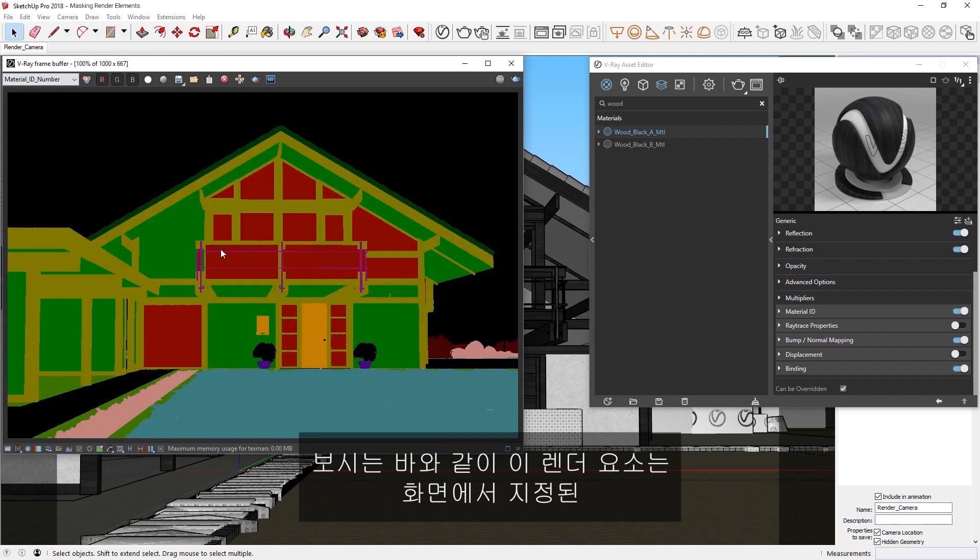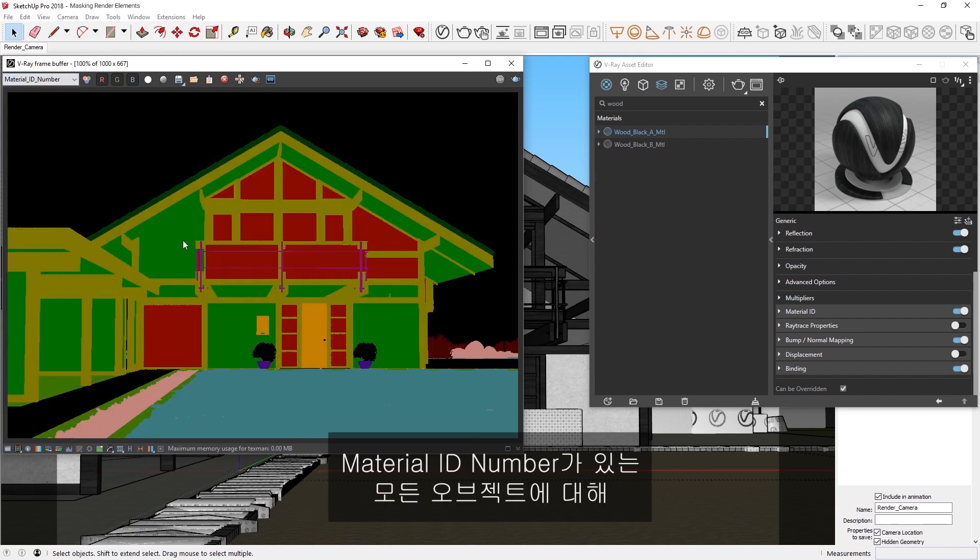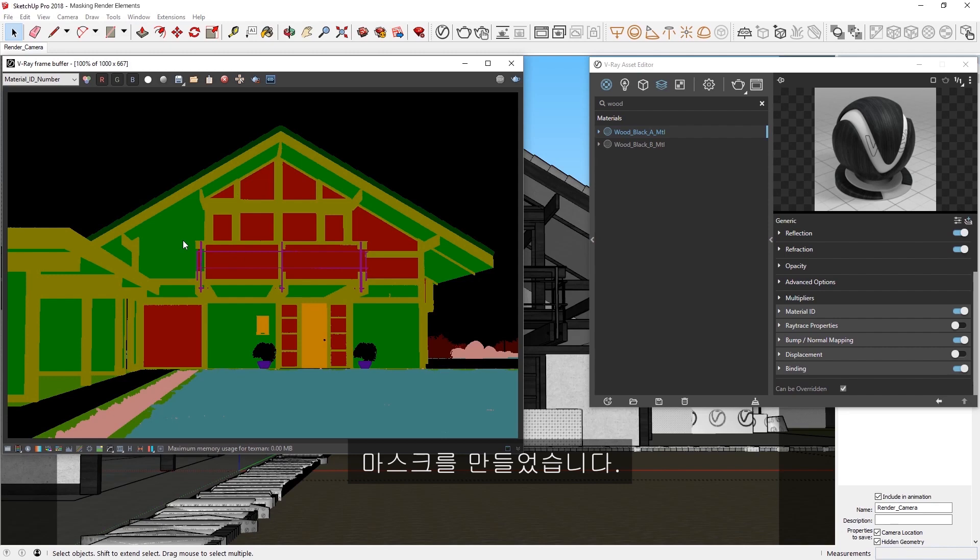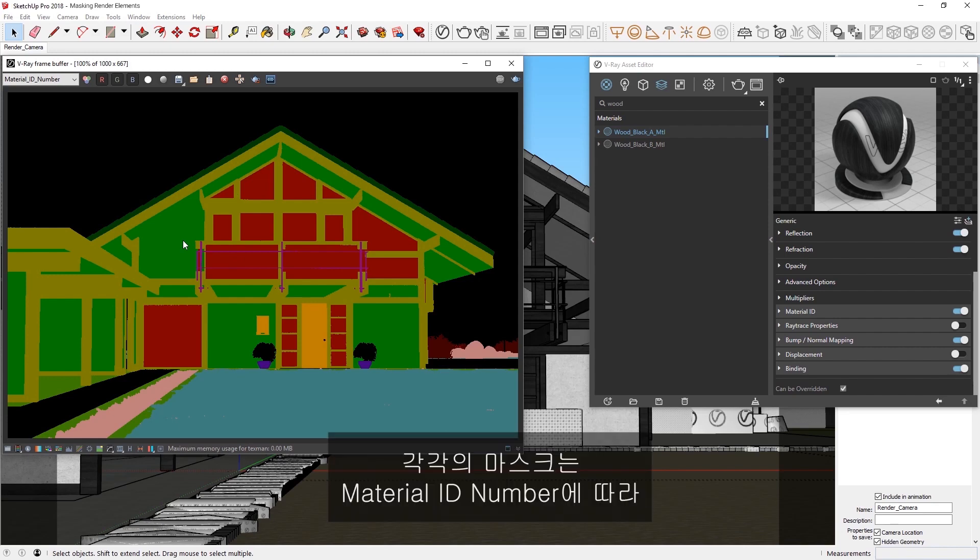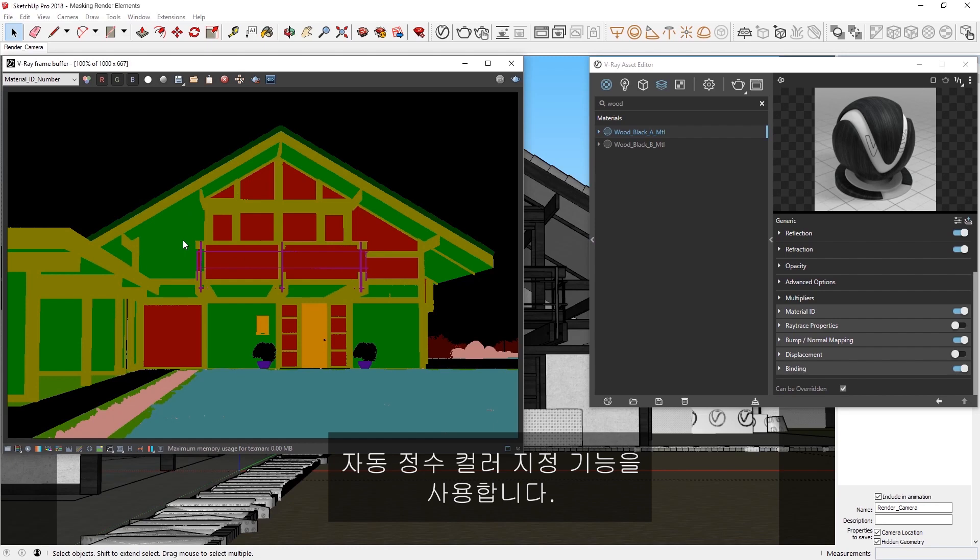As you can see, this render element has created masks for all of the objects with Material ID numbers assigned in the scene. Each mask here uses automatic integer color assignment based on the Material ID number.